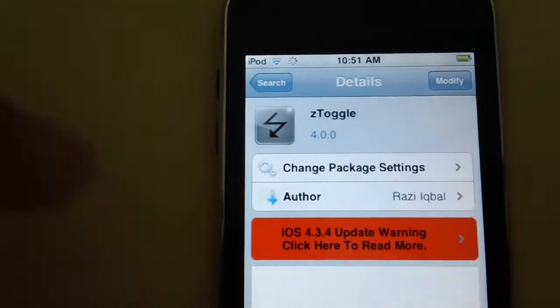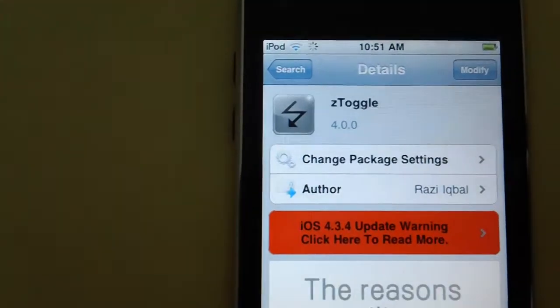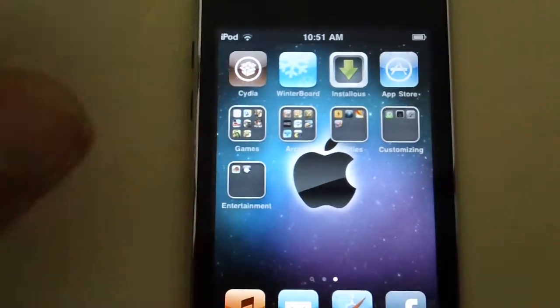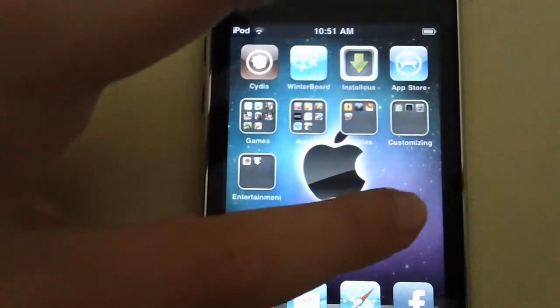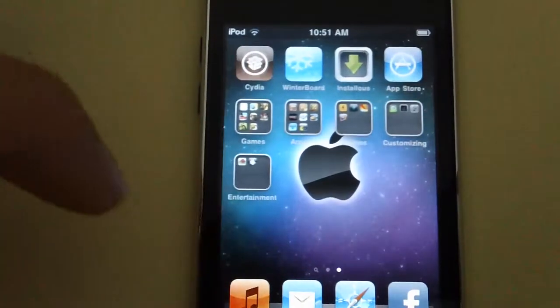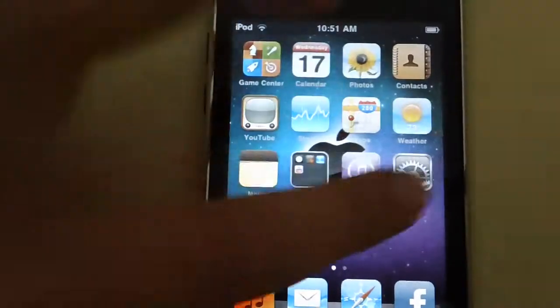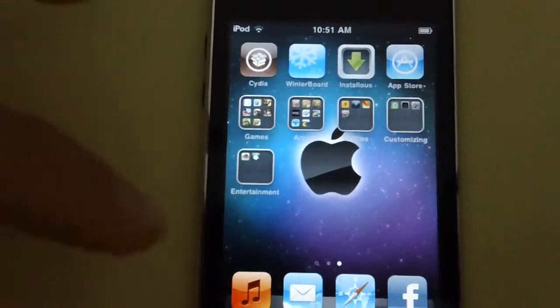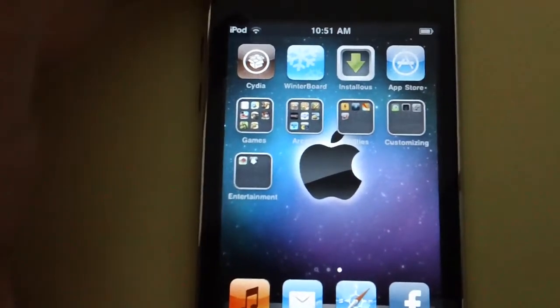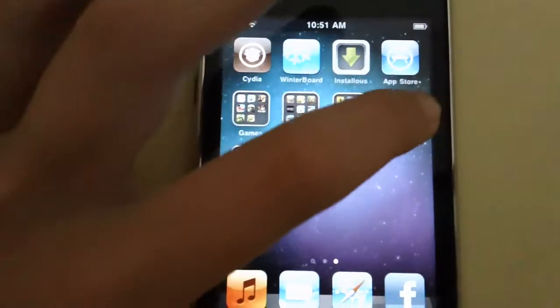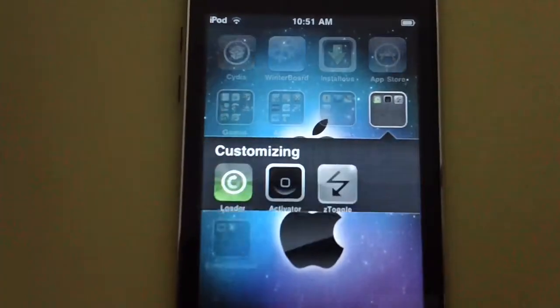And once it's downloaded, you go back on your home screen. Then you just open up your program.